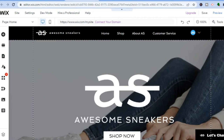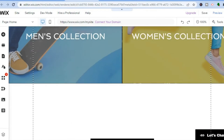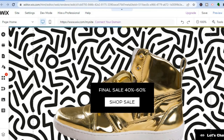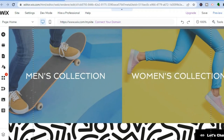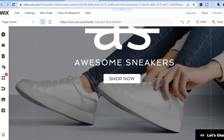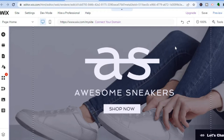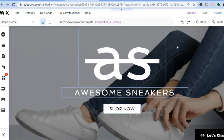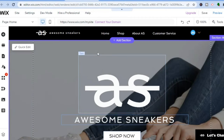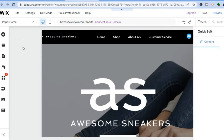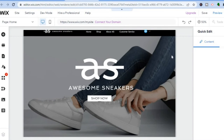This is our home page. To edit it, simply hover over the section you'd like to change and tap on it with your mouse. You'll then see the option 'Quick Edit' — tap on that.